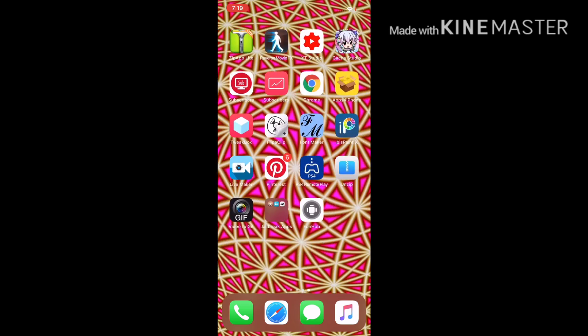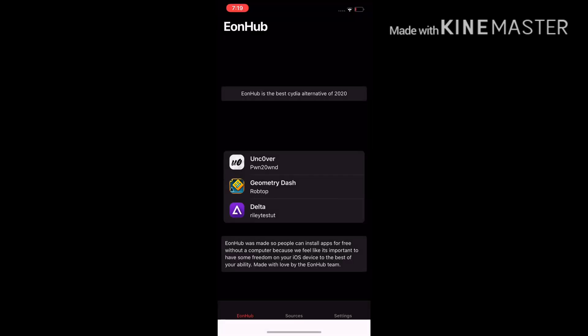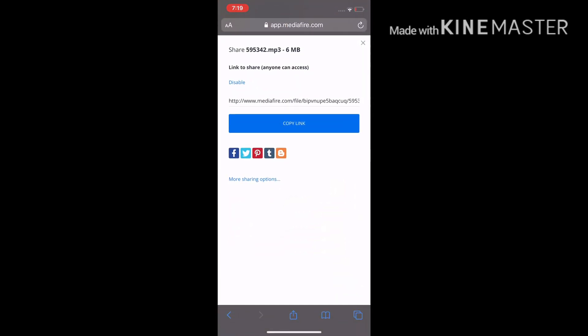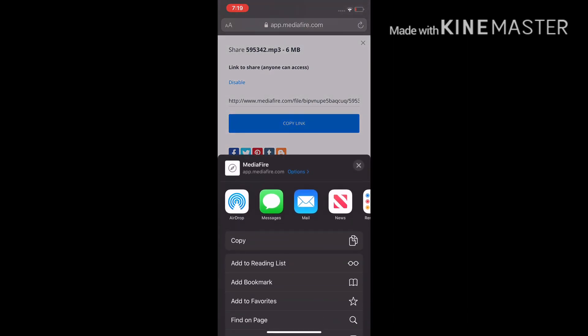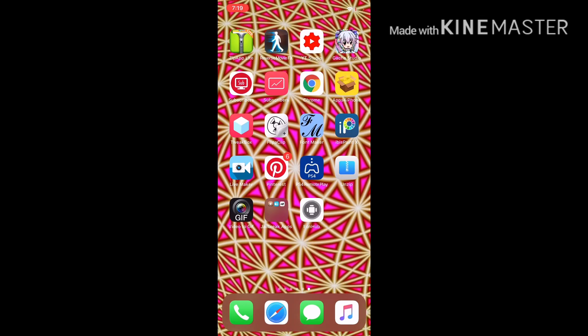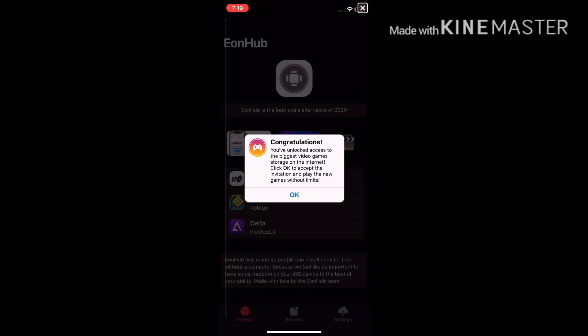First, you're going to go to the first link in the description to download Eon Hub — on your iOS device — and share it to your home screen. Launch Eon Hub after you've added it to your home screen. Go to Share. For example, this is the song 'Furlough Clef,' and then hit 'Add to Home Screen.' You see that?